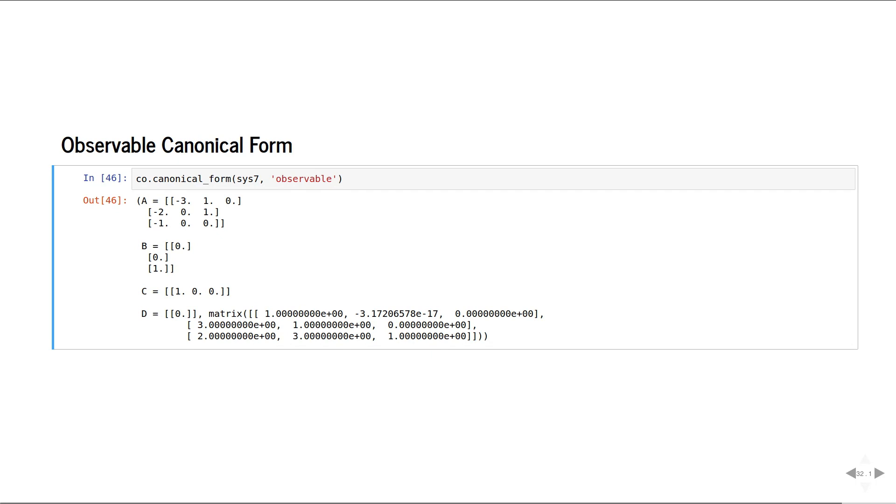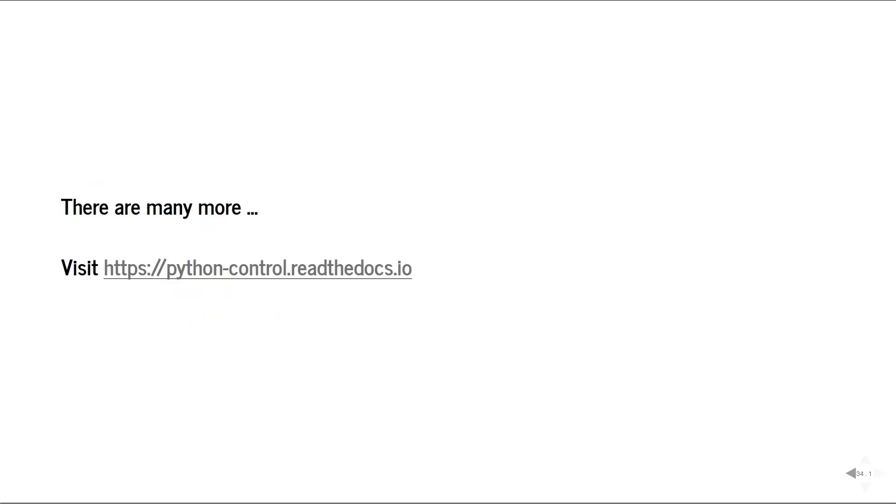There are many other functions. For more information, please visit pythoncontrol.readthedocs.io. Thanks for watching.